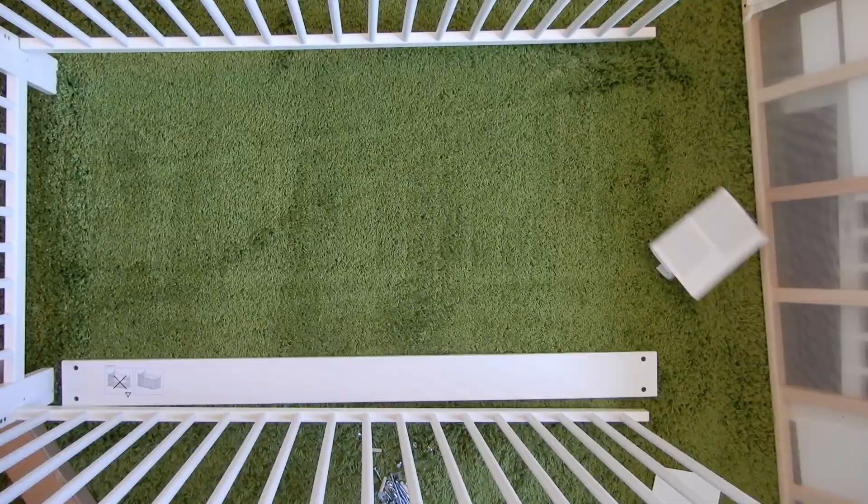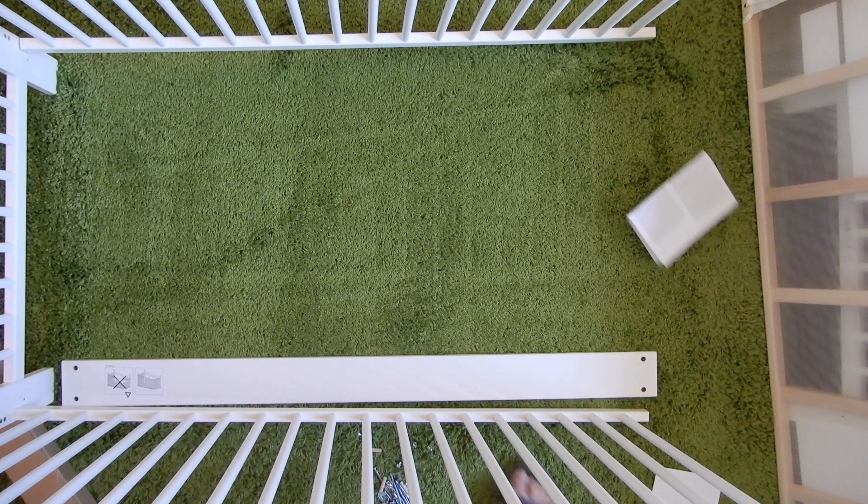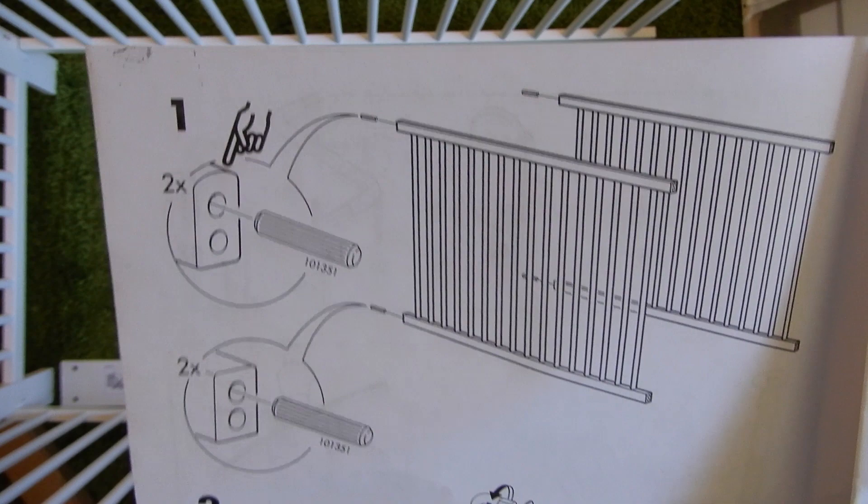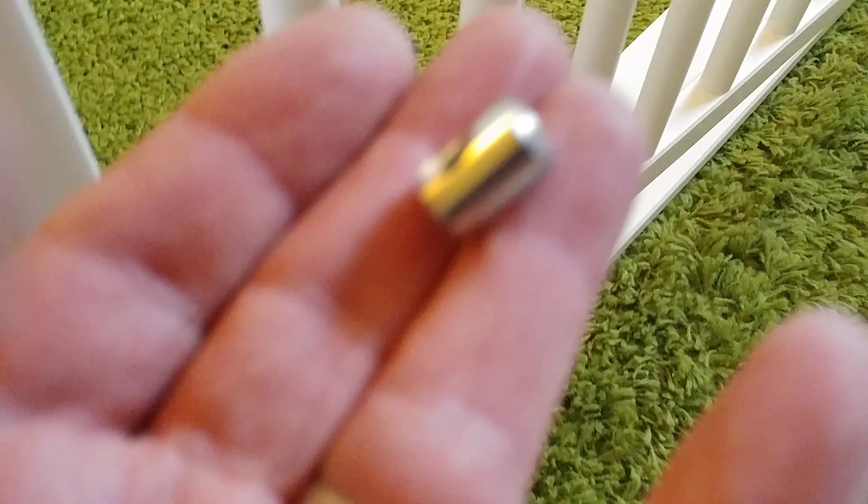Alright, so that was step one. We're on to step two. We're going to put in the four bolts. Okay, so you're going to take this piece here and put it in the hole under this rail. So there's the rail. You want to put it in this hole up here.